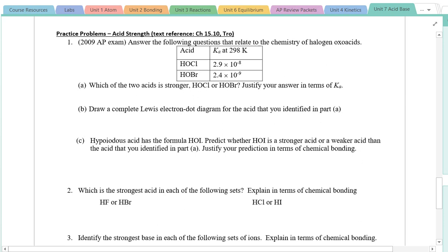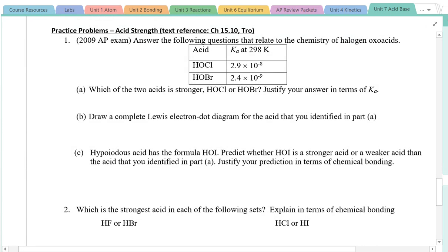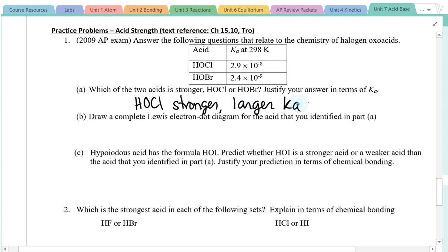Looking at some practice problems: from the 2009 exam, problem one gives us two acids, HOCl and HOBr. The first question asks which is the stronger acid — justify in terms of Ka. The larger the Ka, the stronger the acid. From the data, HOCl is the stronger acid because it has a larger Ka value. We can also argue that since chlorine is more electronegative than bromine, that is why HOCl is a stronger acid with a larger Ka value.